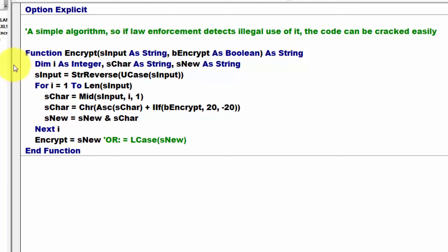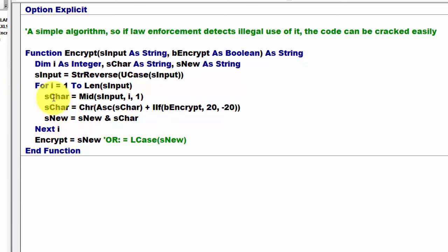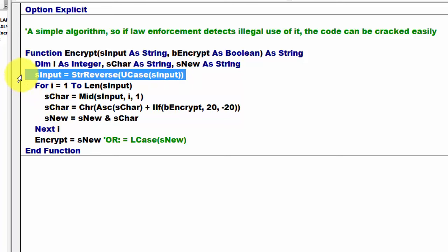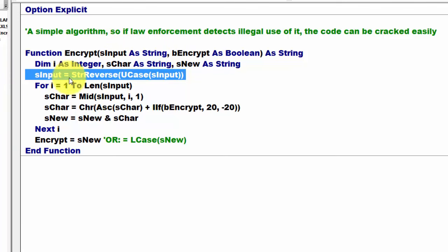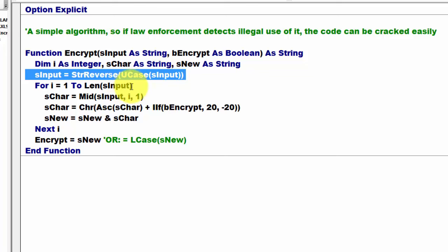We declare a few variables. Then we reverse that input, which makes it a little harder to crack the code. I use sInput as a string because I'm going to change that into the reversed order of sInput, and I capitalize everything. Then we loop through all the characters of the input, for i equals 1 to the length of sInput. We take the middle part of sInput at position i, one character long.